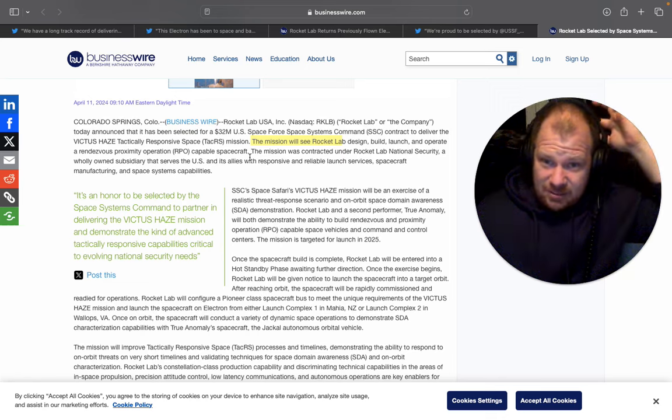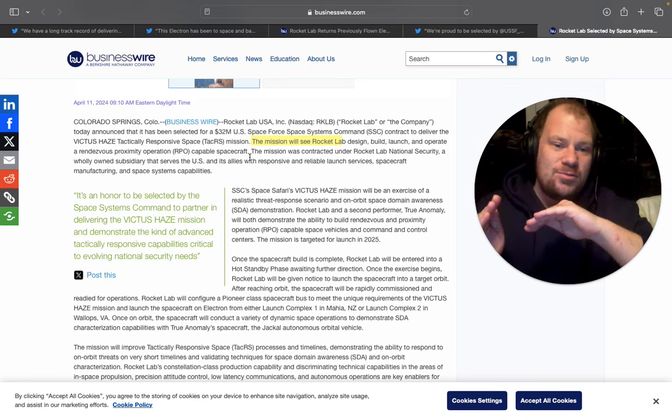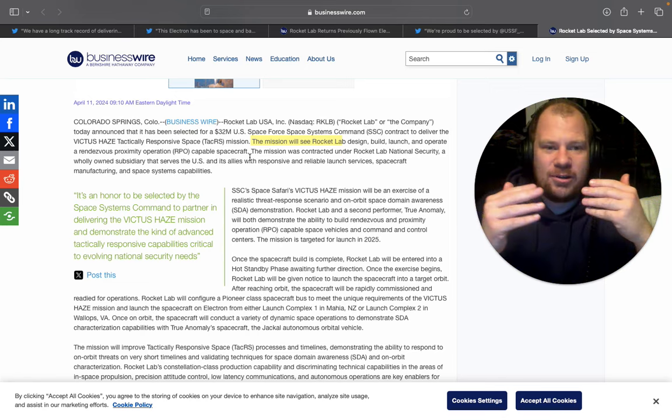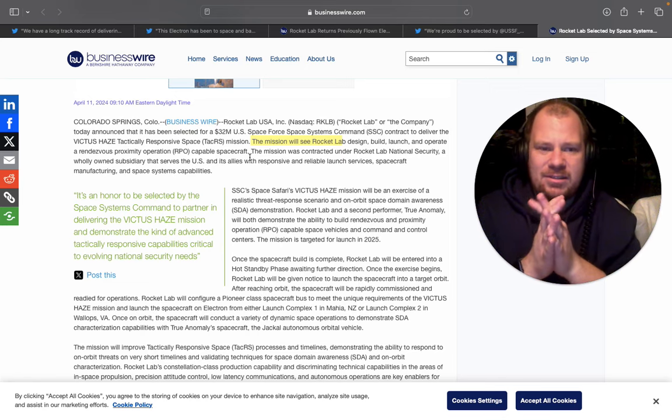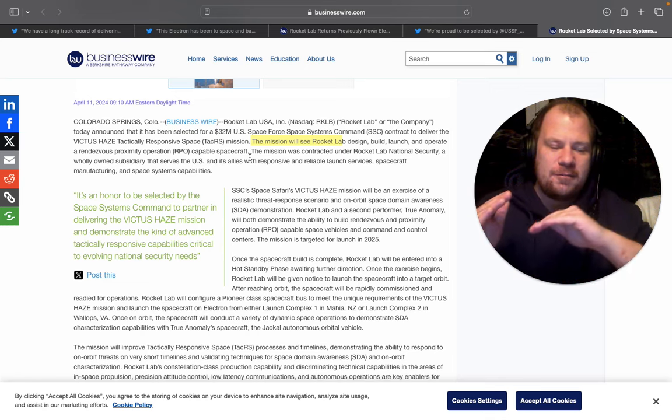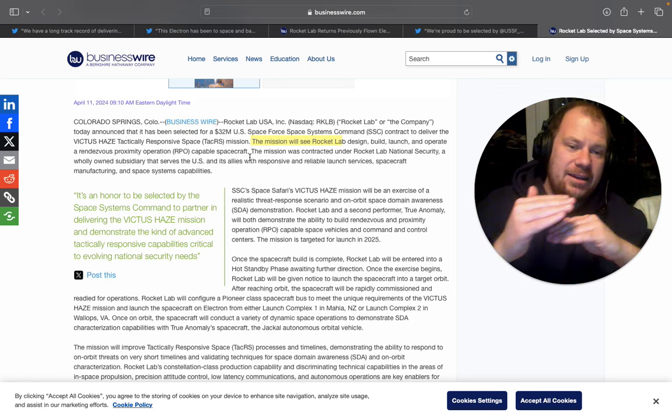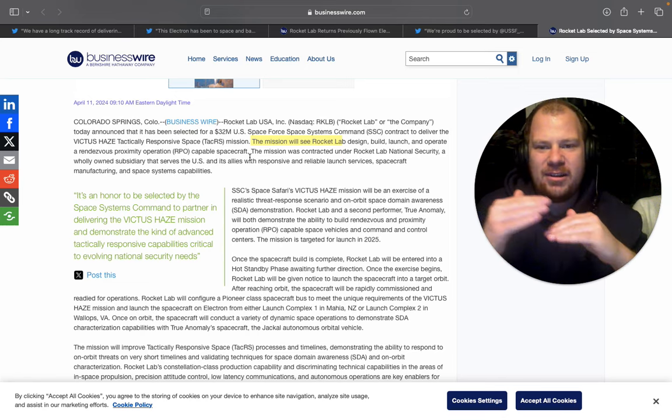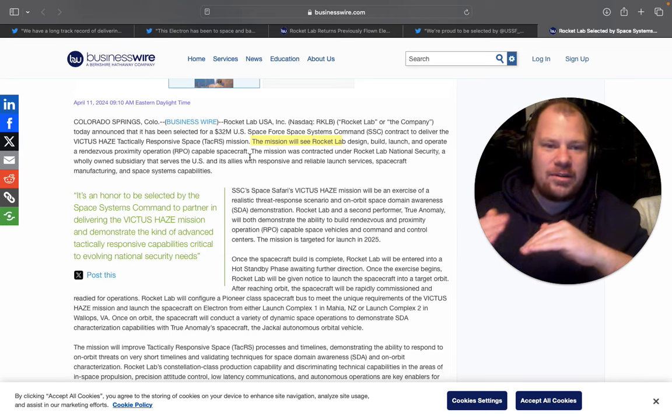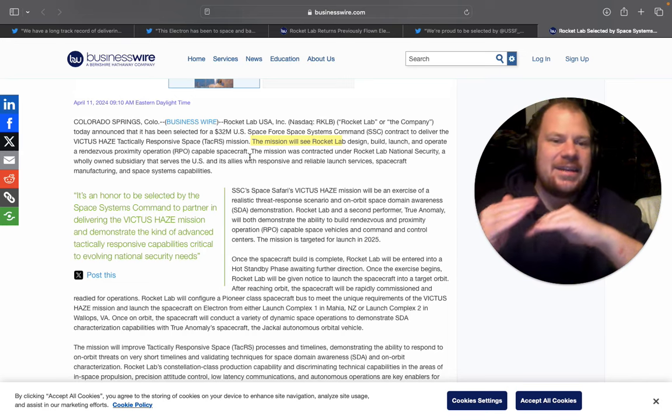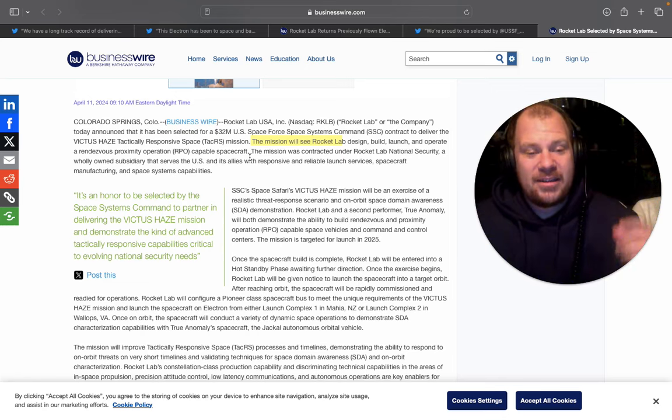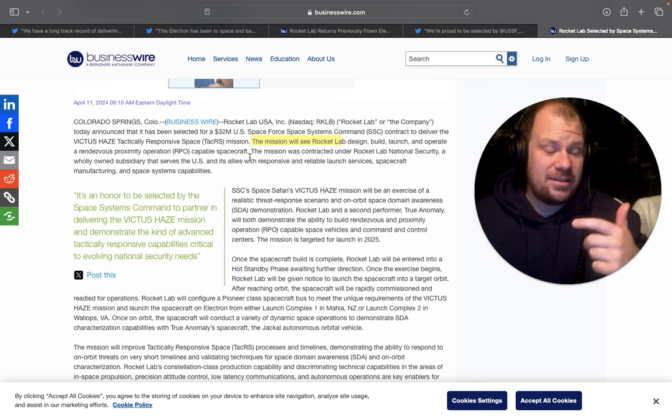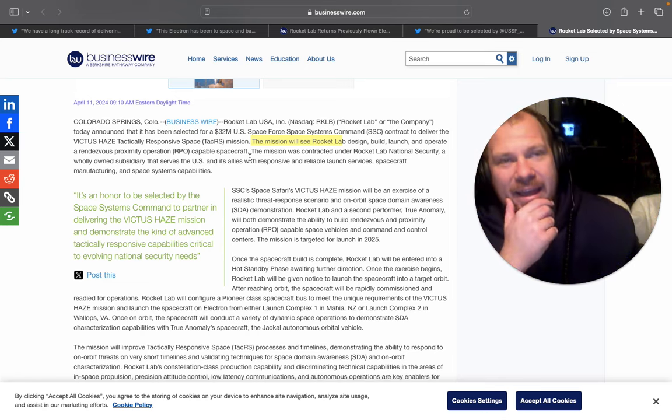And basically the rendezvous proximity operation means when two spacecraft are flying in orbit, they're going, their speed is like 27,000 kilometers per hour, something insane. And for them to be able to dock and park each other without crashing into one another, that is called a rendezvous proximity operation. Like the fact of getting close to each other and getting ready to dock. So this is what they ordered from Rocket Lab.